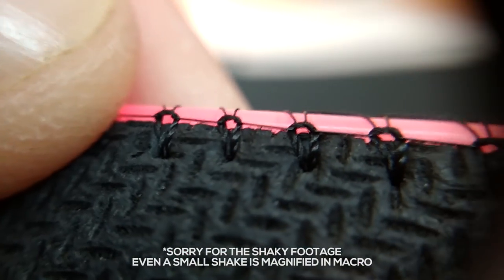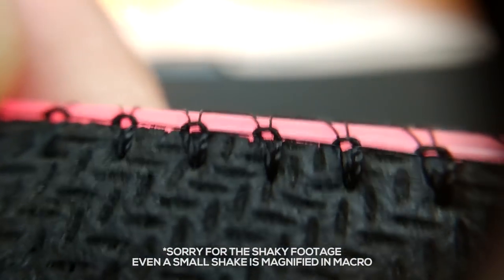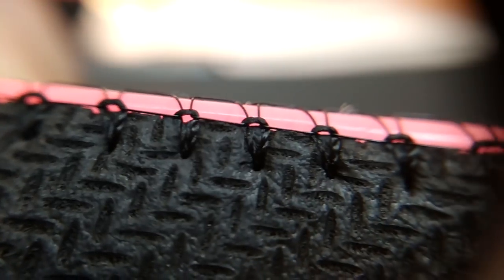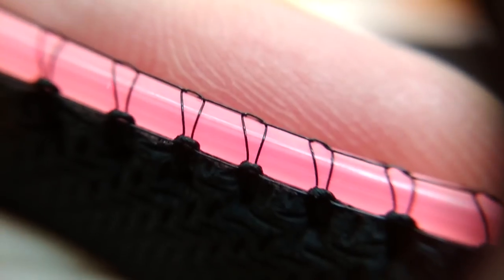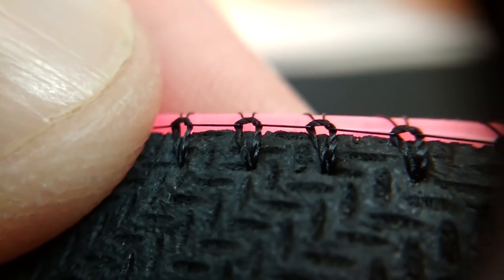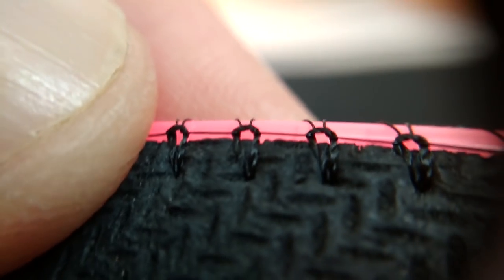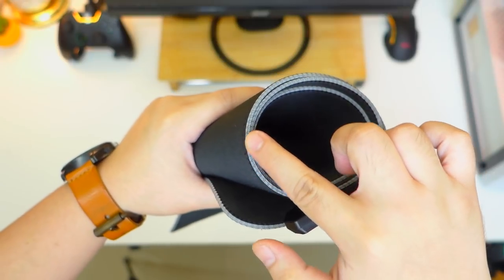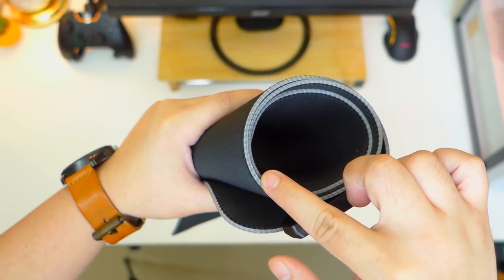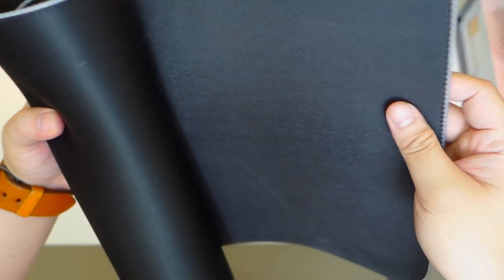Using a macro lens we can confirm that it indeed has edge stitching, using what looks like a normal thread that holds the nylon thread which ultimately secures the RGB lining around the mousepad. This combination of materials was done to make sure that the RGB lining is secured properly without tearing the fabric and the anti-slip rubber base.